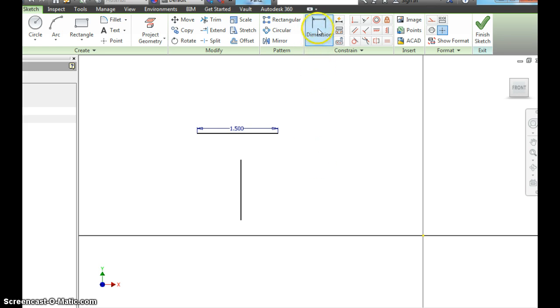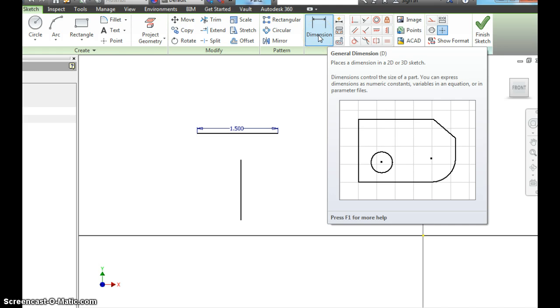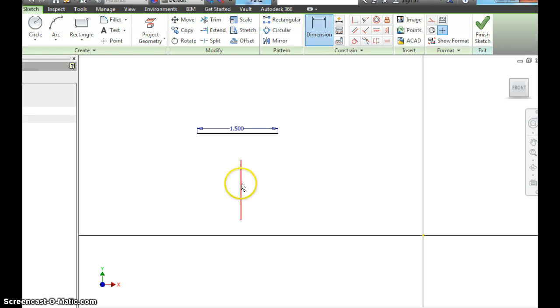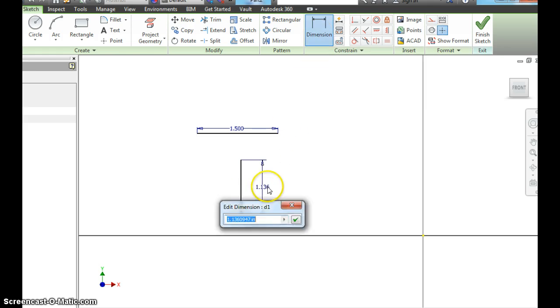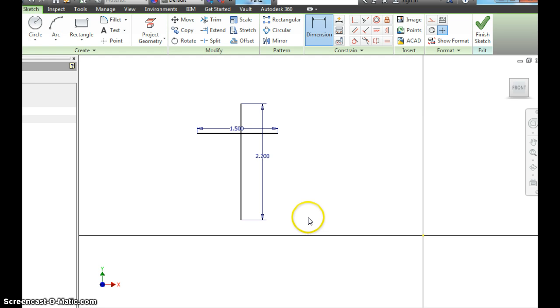If you notice up here, we're still on the dimension tool. And that's OK. I want it to be for now. Dimension this vertical line. And it changed the size of it when I changed this one. It made it 1.036 thousandths of an inch. Let's change that to 2.2 inches. Hit the green check.